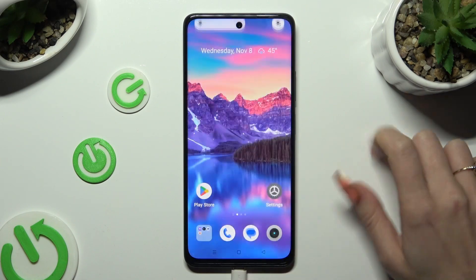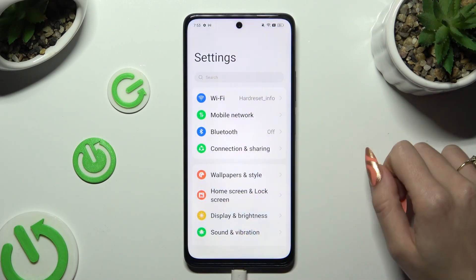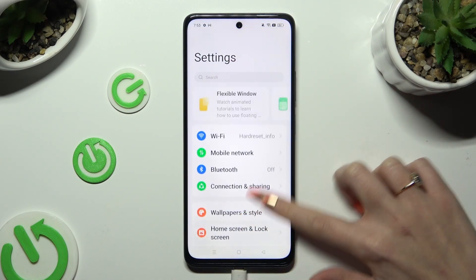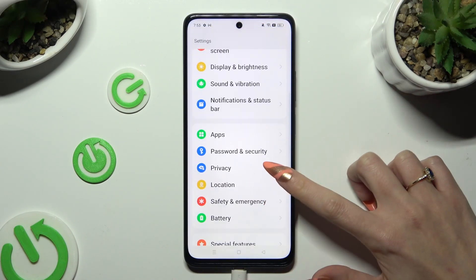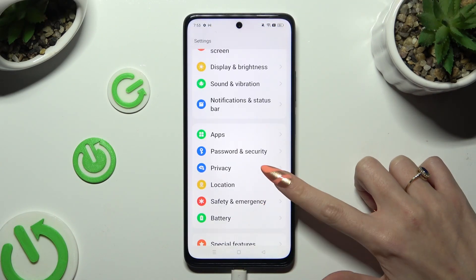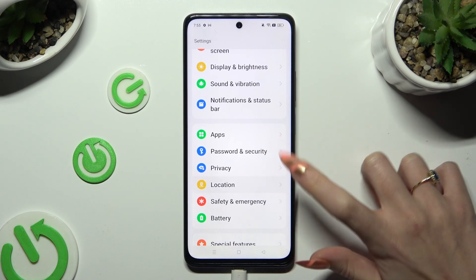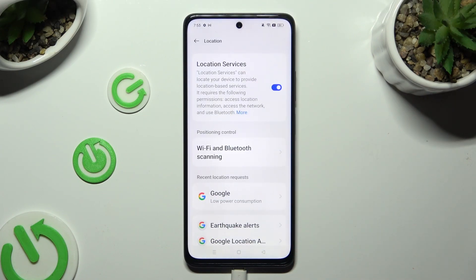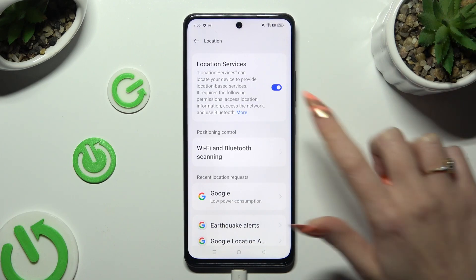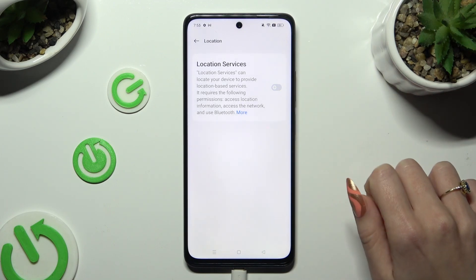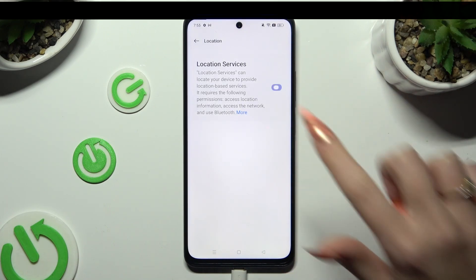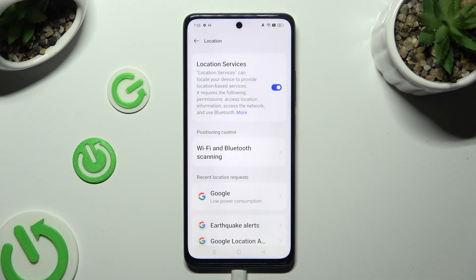You can also go into Settings, scroll down, and click on the location section. Then tap on the toggle next to location services to disable or enable them.